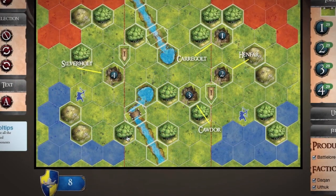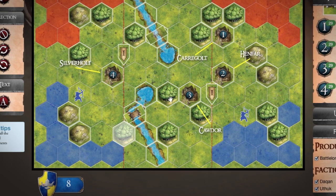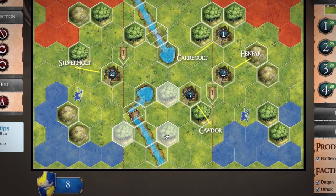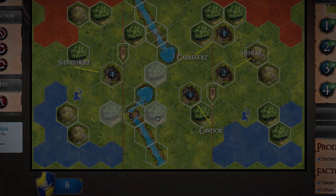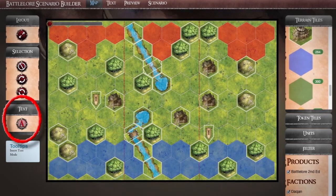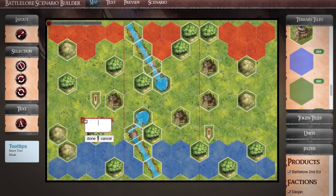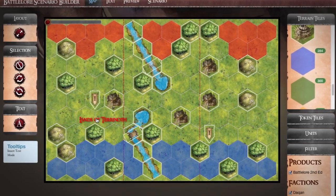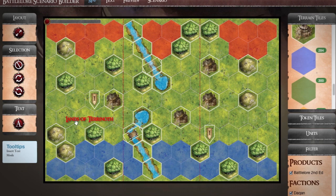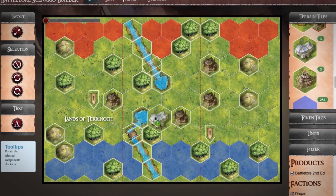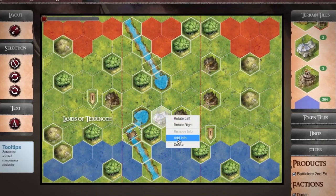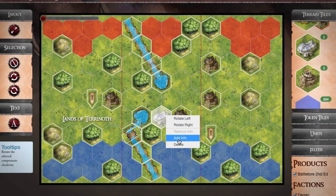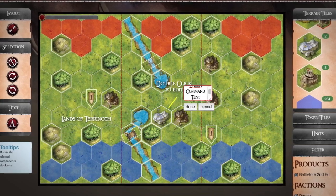By using Shift-click, you can select multiple tiles or objects within the editor and move them as a group. The Text tool allows you to add text fields anywhere on your map. Add a token, unit or terrain tile and then right-click the object to select Add Info. This will allow you to connect a related text field to the object.